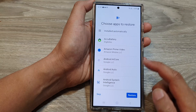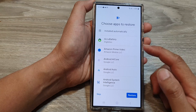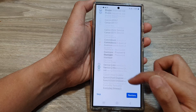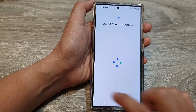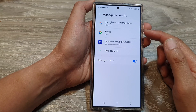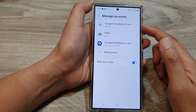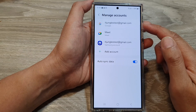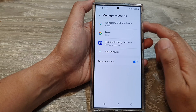It will ask if you want to restore some apps. I'm going to choose Skip For Now — I don't need to restore them. And that's it — that is how you can add a Google account.